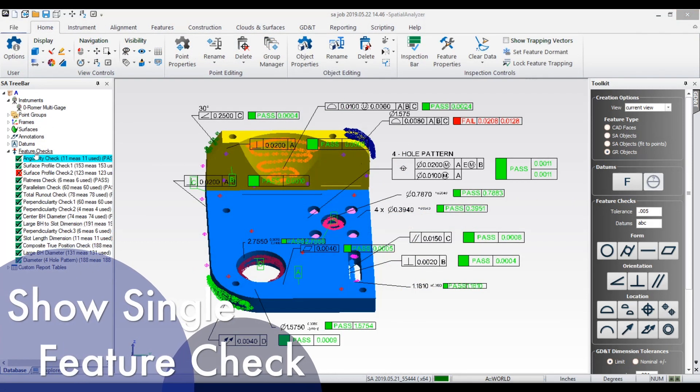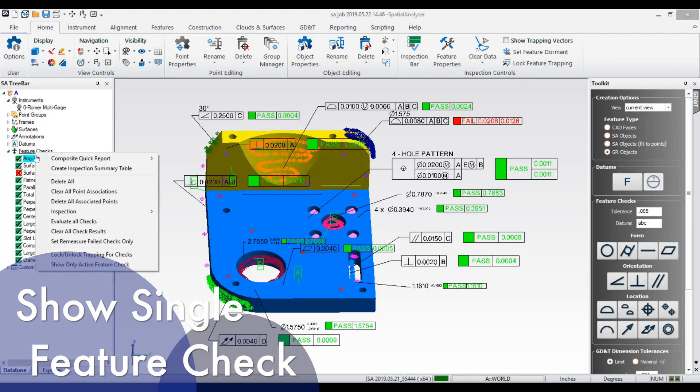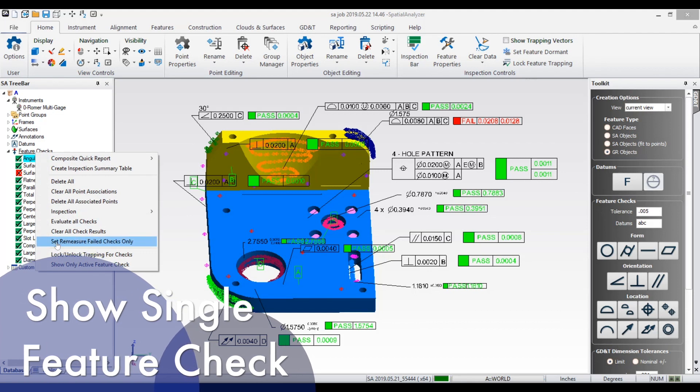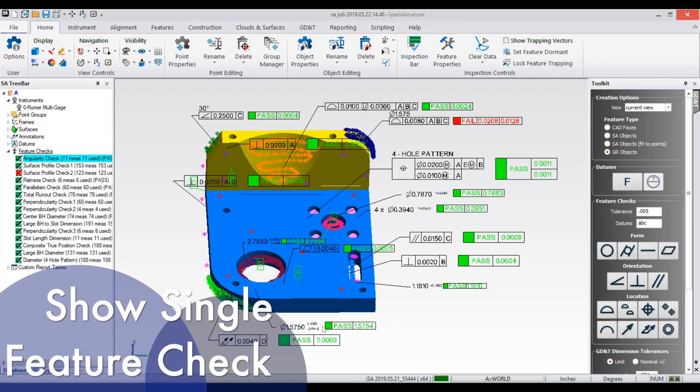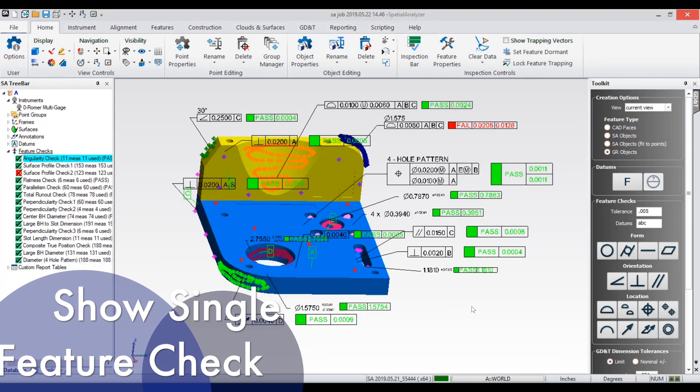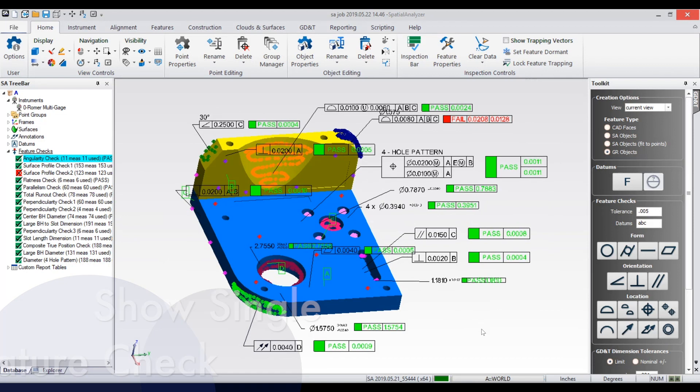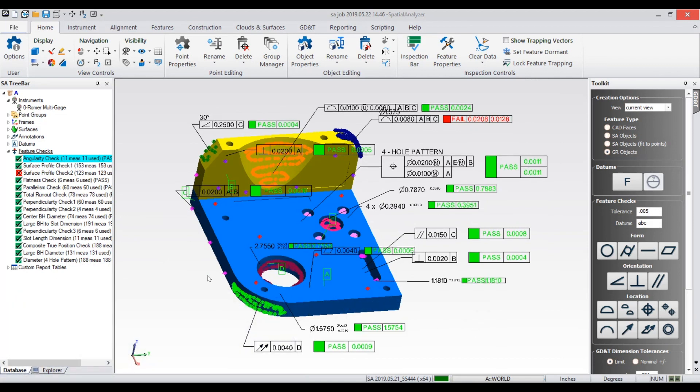You now have the option to display only the active feature check when iterating through the inspection routine. All annotations not directly linked to the selected feature check are hidden.